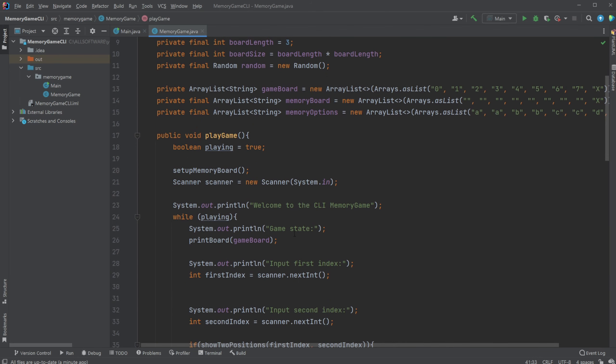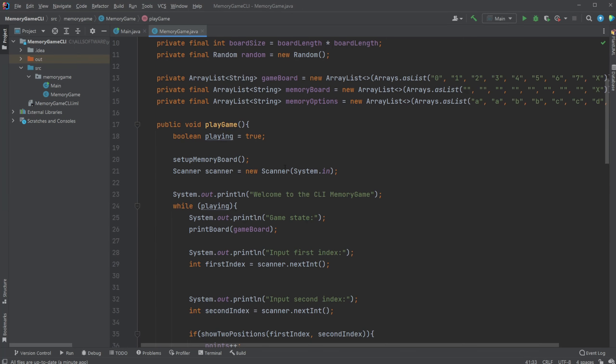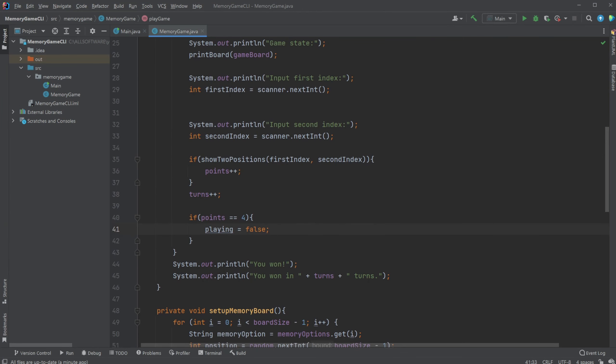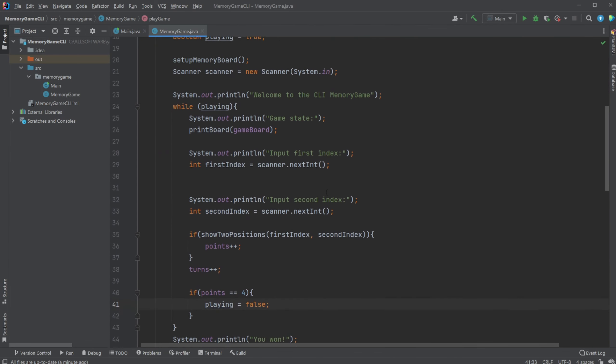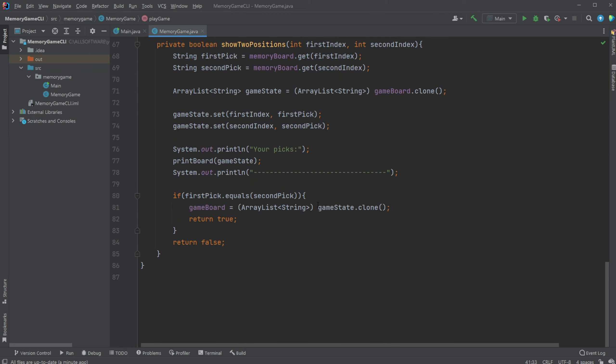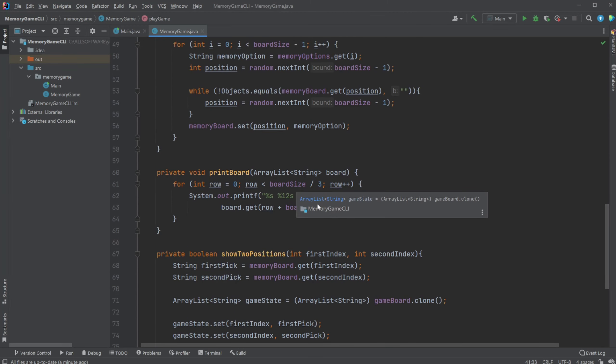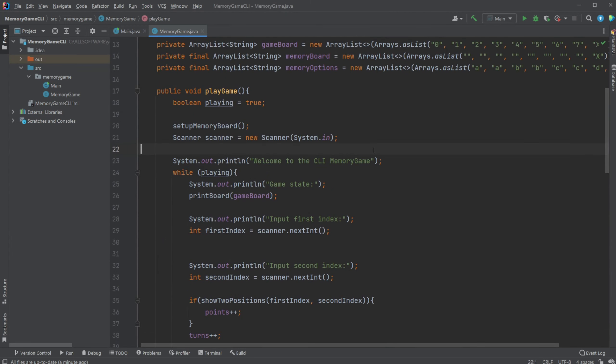But otherwise that is my simple setup of a memory game in Java with a CLI, command line interface. If you enjoyed this quick showcase please leave a like and subscribe and I wish you all a wonderful day.